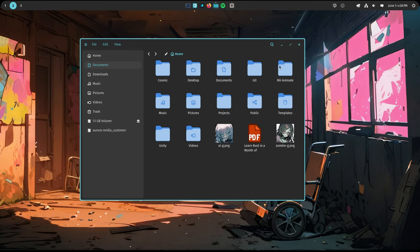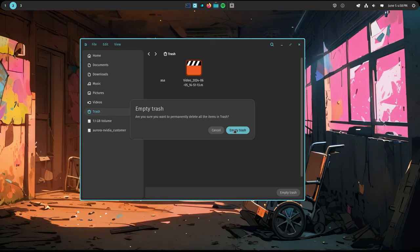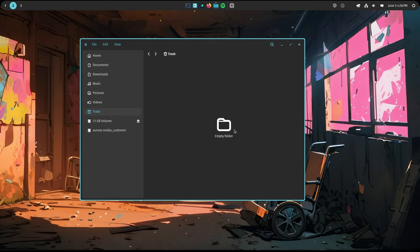We have a trash. We can empty it or restore the items. And all the dialogues remain unnecessarily extra big. I think it's a trend, isn't it?